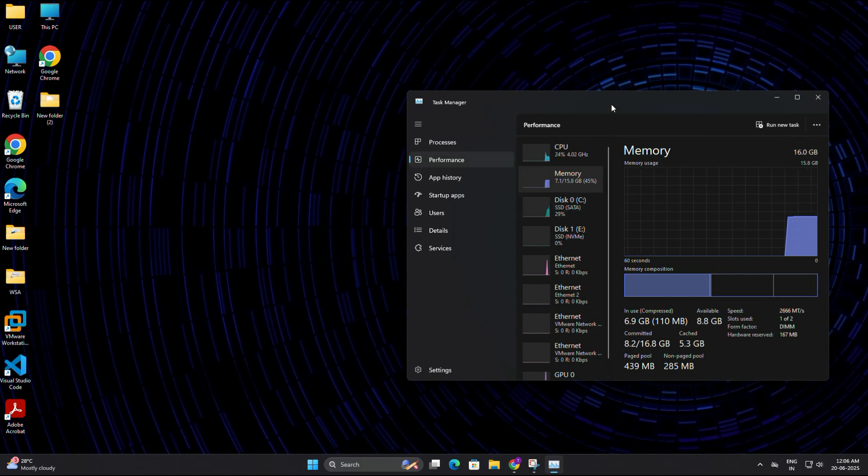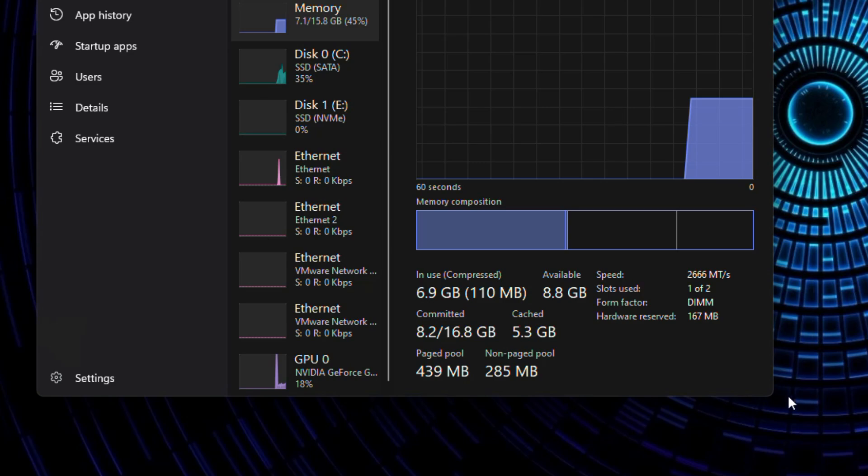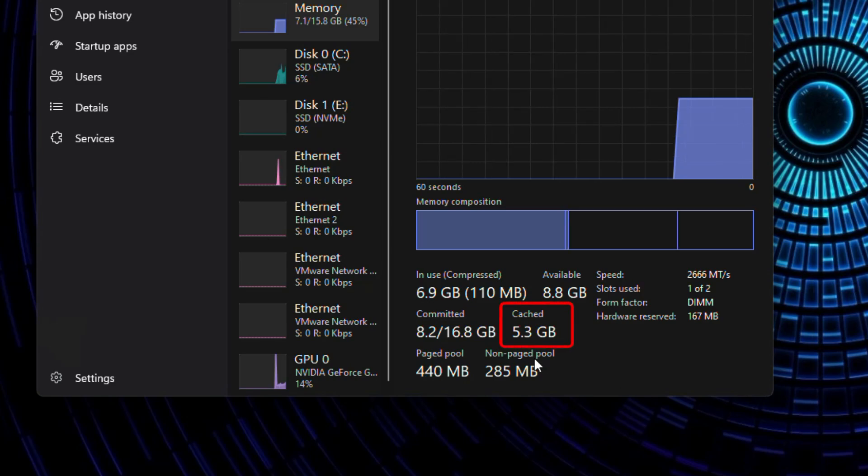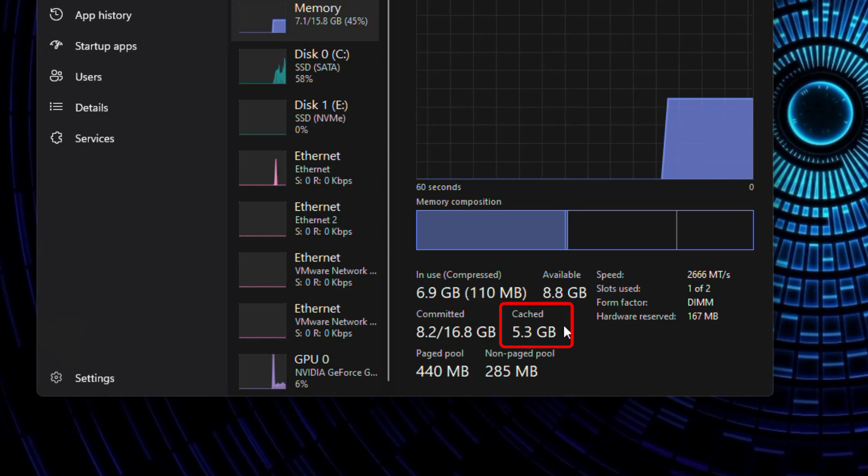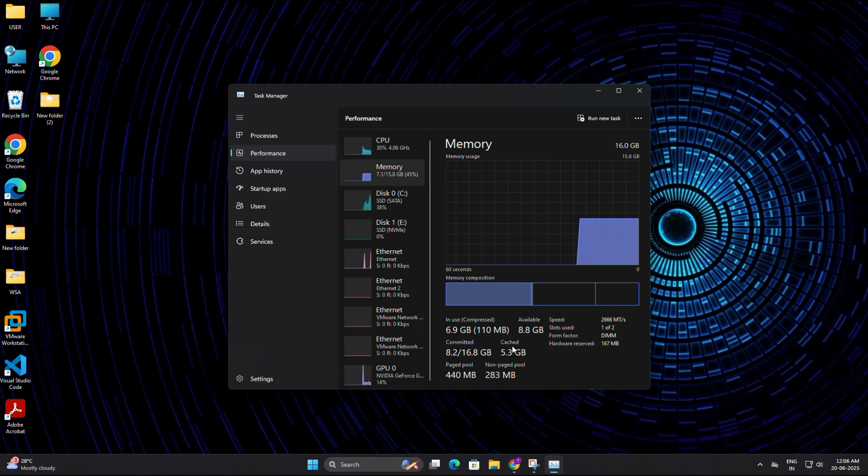Here you will see the cache value. In my case, it's showing around 5.3 GB. That means 5.3 GB of memory is being used by cache data that's not currently helpful to the system.